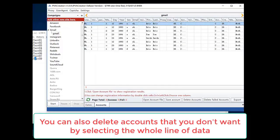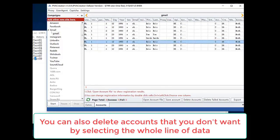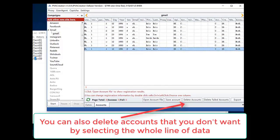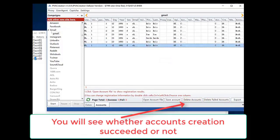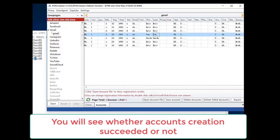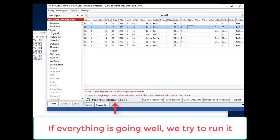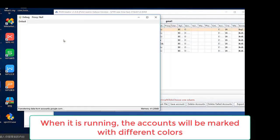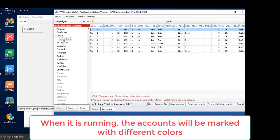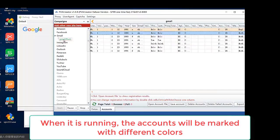You can also delete accounts that you don't want by selecting the whole line of data. You will see whether accounts creation succeeded or not. If everything is going well, we try to run it. When it's running, the accounts will be marked with different colors.